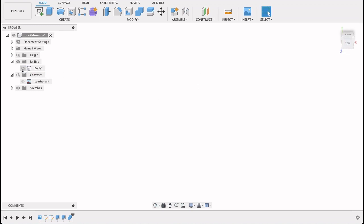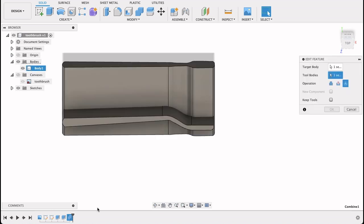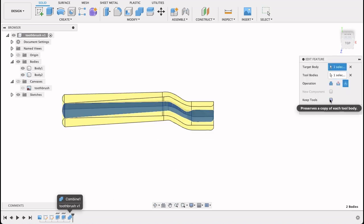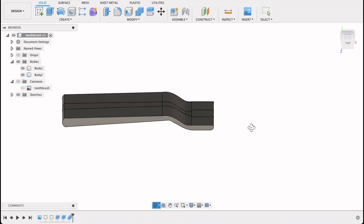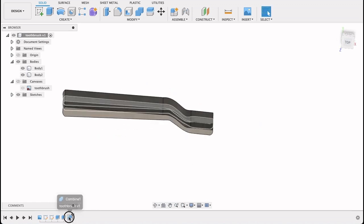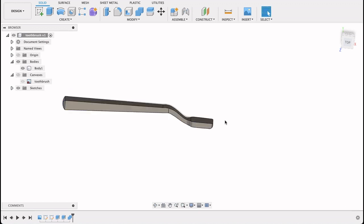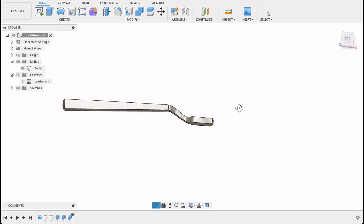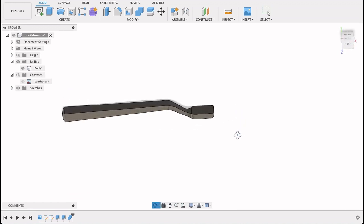So now I've only got one body. If I selected keep tools, for instance over here if I said keep tools, I would have kept all the cutting bits that we used. So I'm just going to leave it like this. And there we go, we've got our shape.